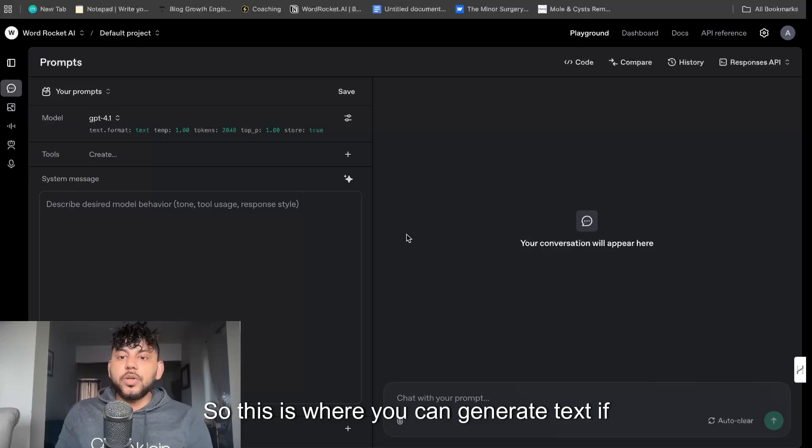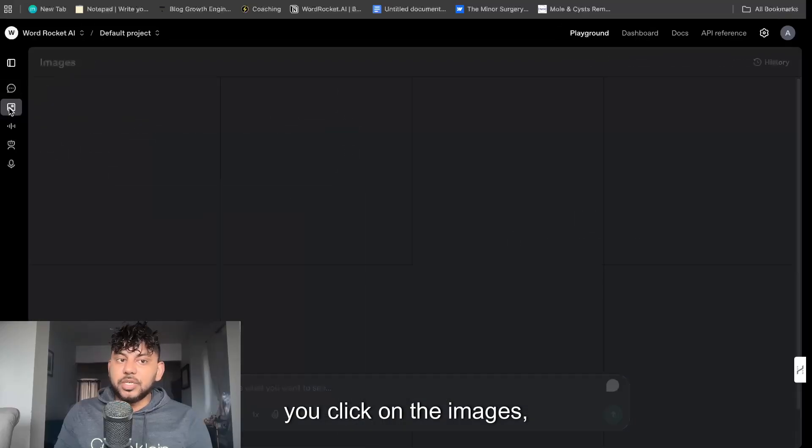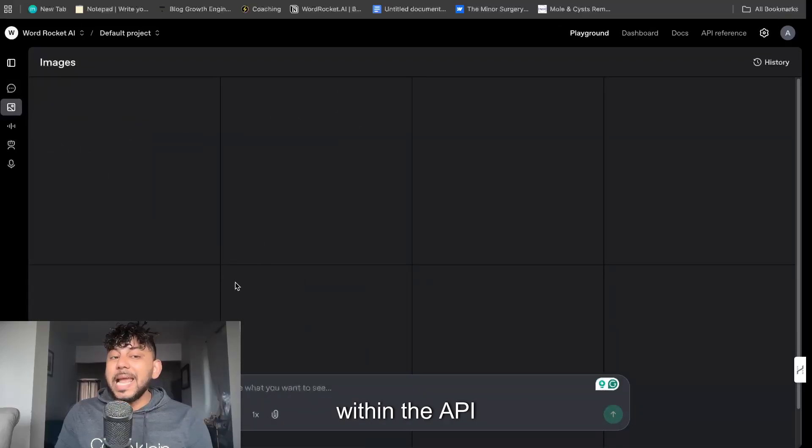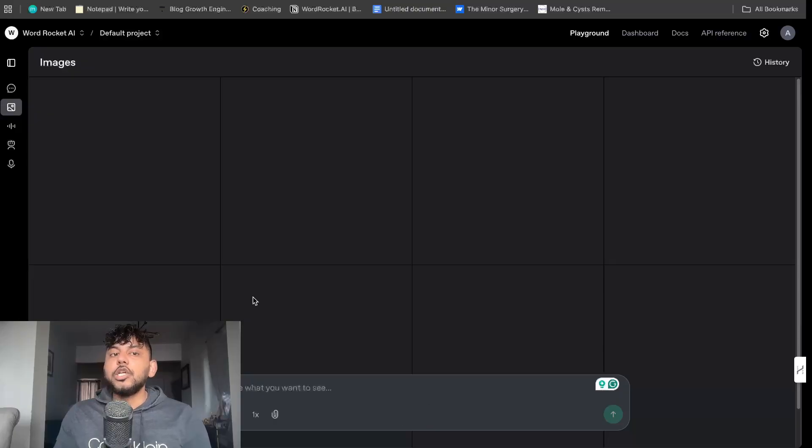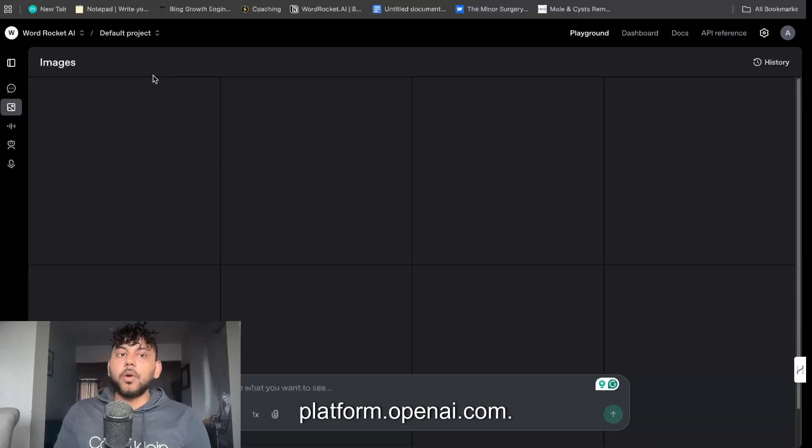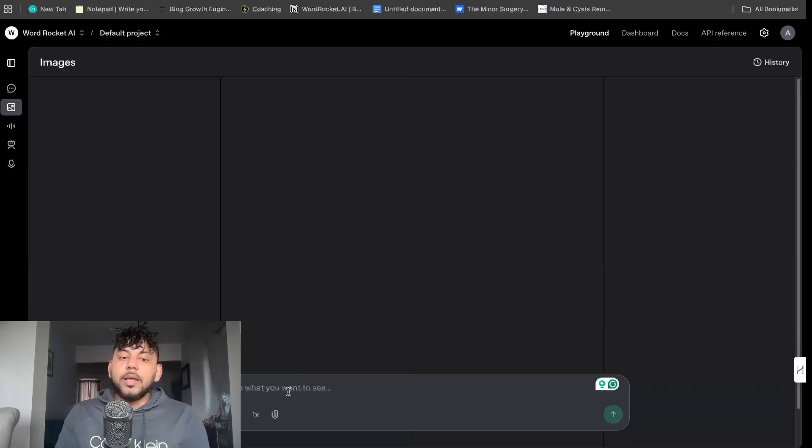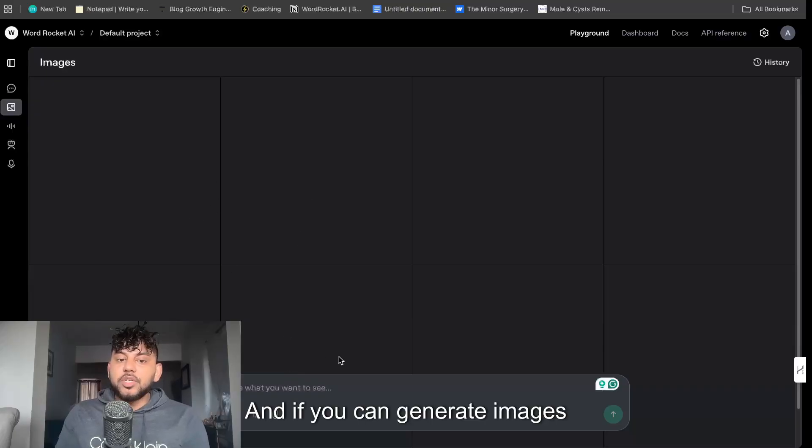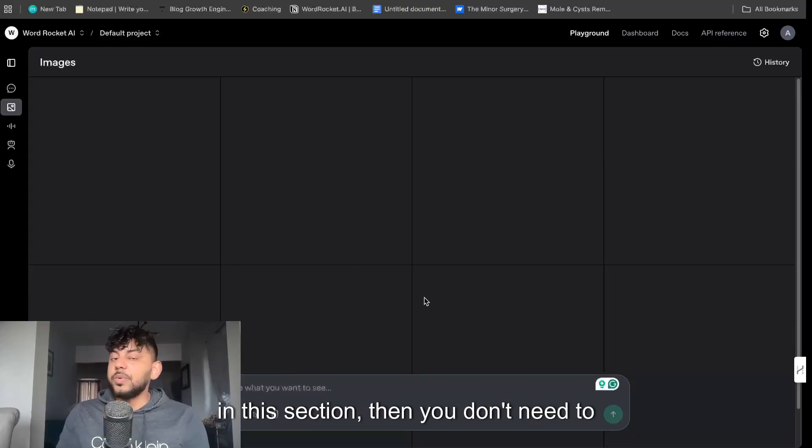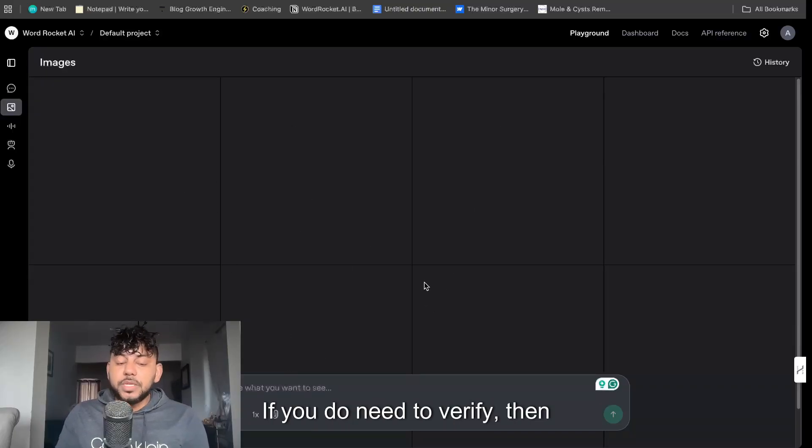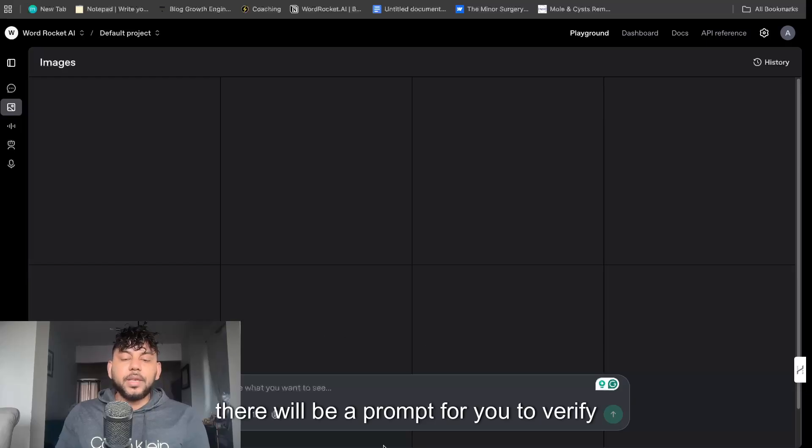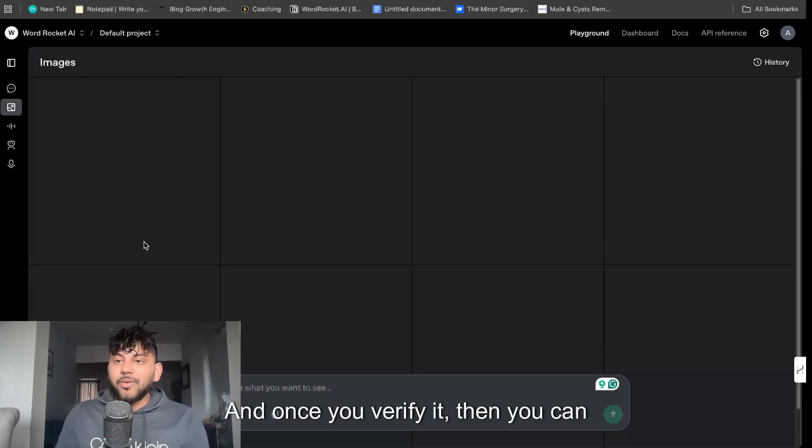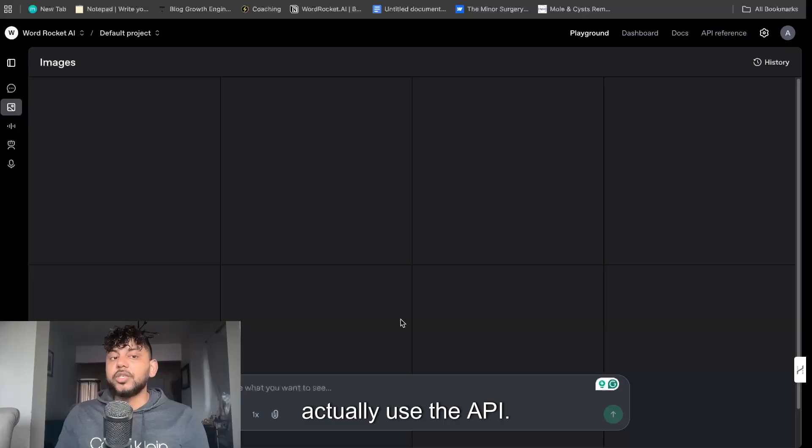So this is where you can generate text. If you click on the images, this is where you can generate images within the API using platform.openai.com, essentially using the Playground mode. If you can generate images in this section then you don't need to verify your organization. If you do need to verify then there will be a prompt for you to verify your organization and once you verify it then you can actually use the API.